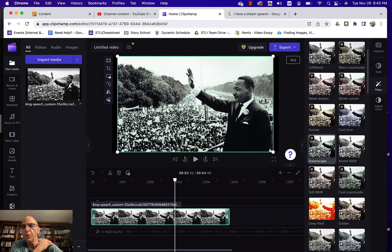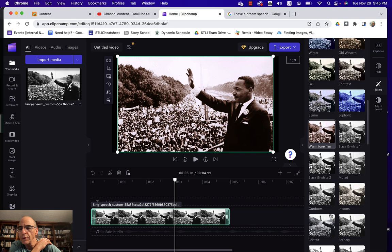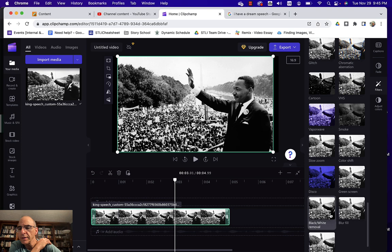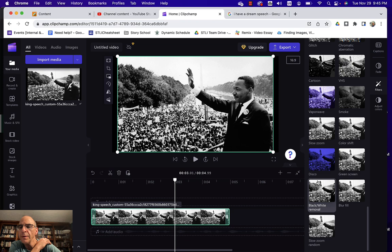So you'll notice as you hover over it shows you what it might look like with the different filters. Pardon my cat. And one of the filters - there's a lot of filters as you'll see - but one of the filters that you can use is the slow zoom filter. You'll see there's a slow zoom random filter but here's the slow zoom filter.